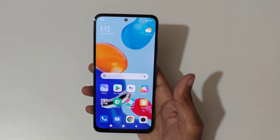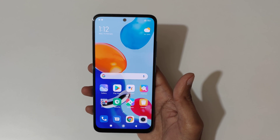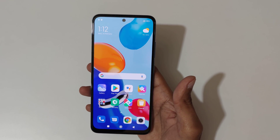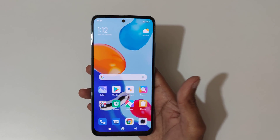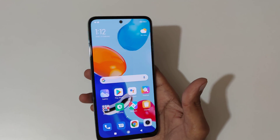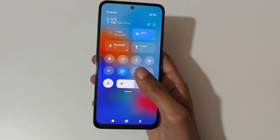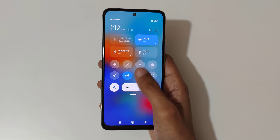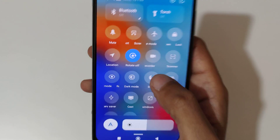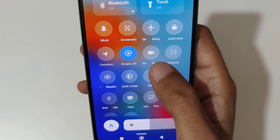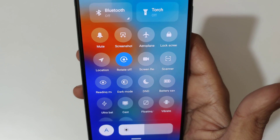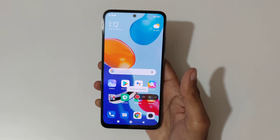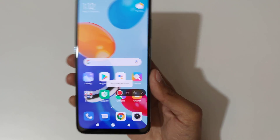Hey guys, welcome to my channel. In this video I'm going to show you how to record a screen on the Redmi Note 11 smartphone. For this, first swipe from the top and you can see in the notification center the quick settings. Here you can see the screen recorder option available — just tap on it.